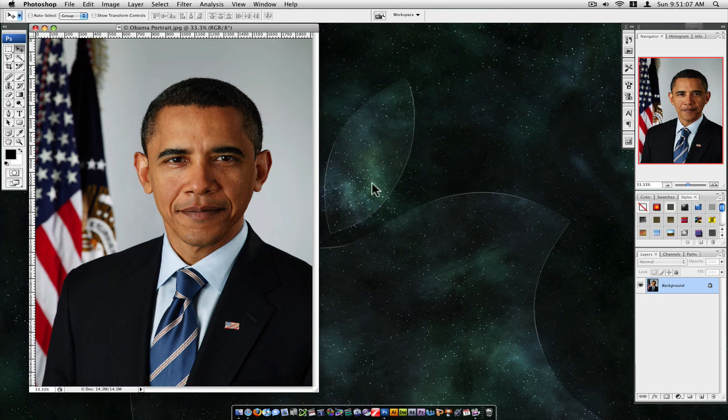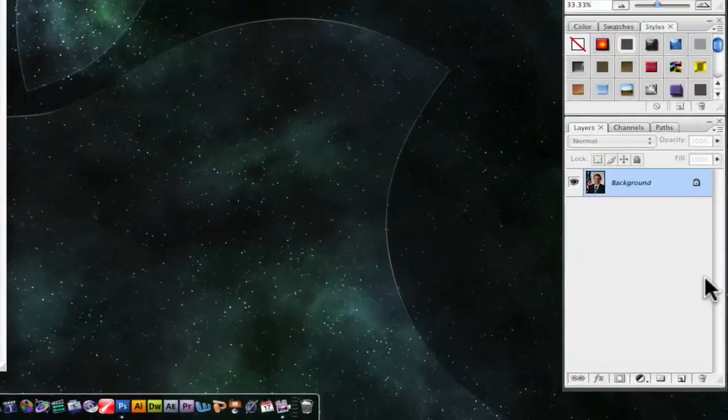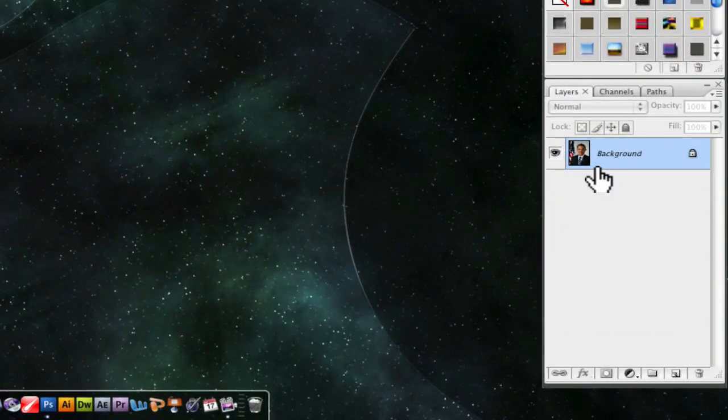I'm going to show you two options. I like this first option better because it gives you better results. So first what you want to do is make this a layer, not a background.